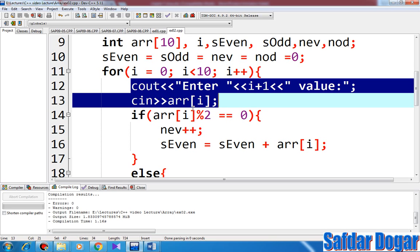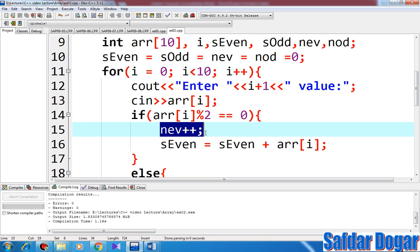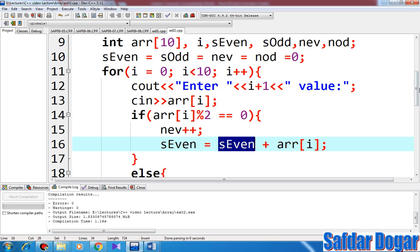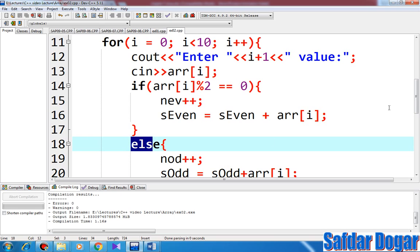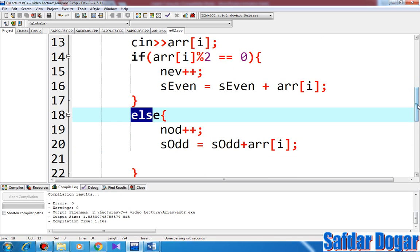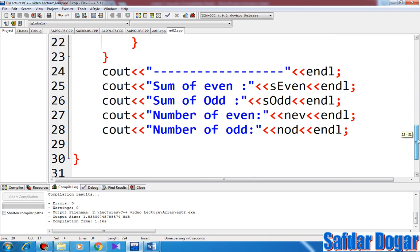For example, if the number is even, the number of even will be increased and sum of even will be added. If the number is odd, the number of odd will be increased and the sum of odd will be added. At the end, you will get the sum of even numbers and sum of odd numbers, and the count of even and odd numbers.